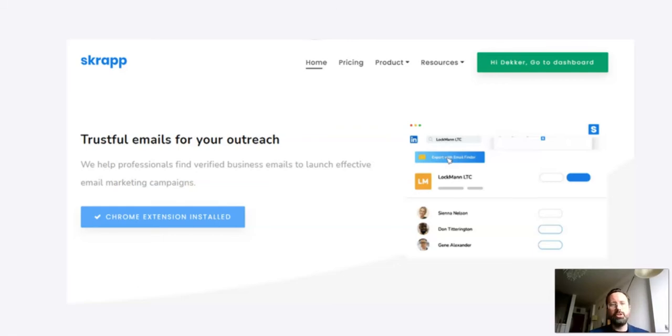Now, what the tool does is it basically scrapes LinkedIn to capture the emails of people that are in the target group you're looking for, and it's integrated with the interface of LinkedIn.